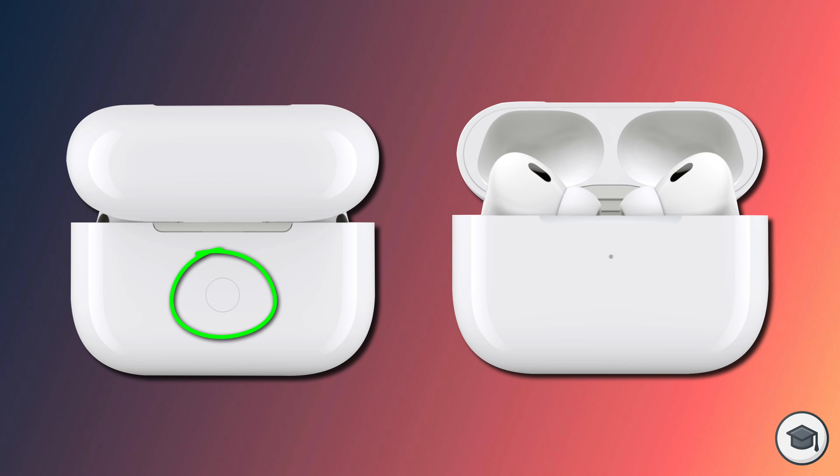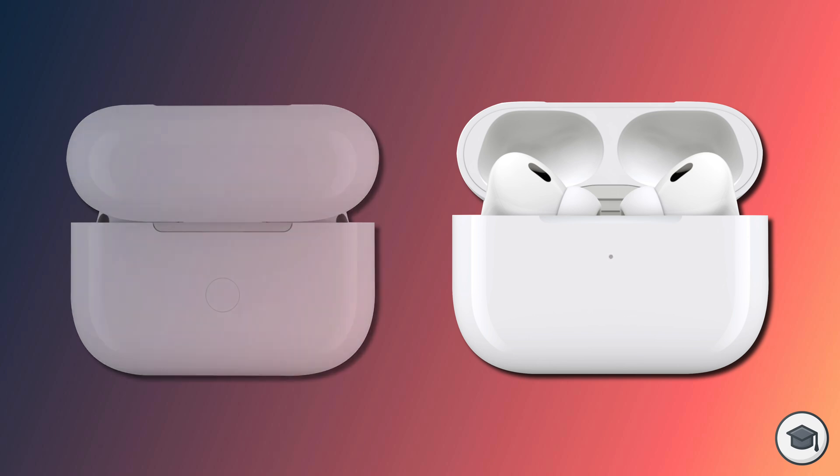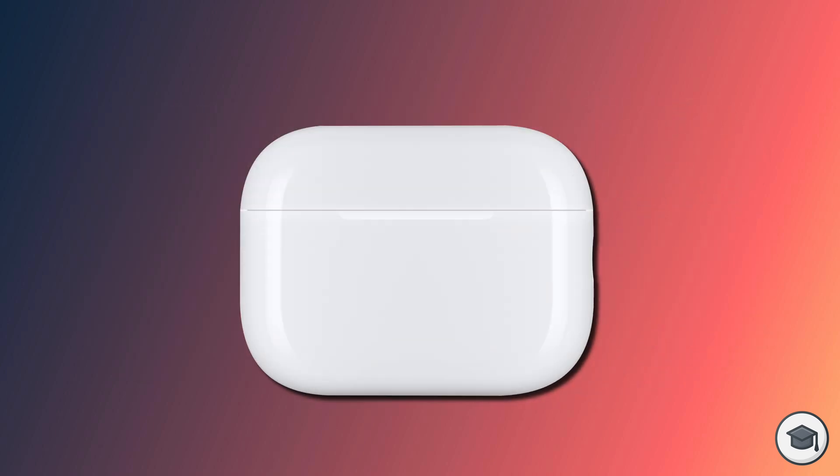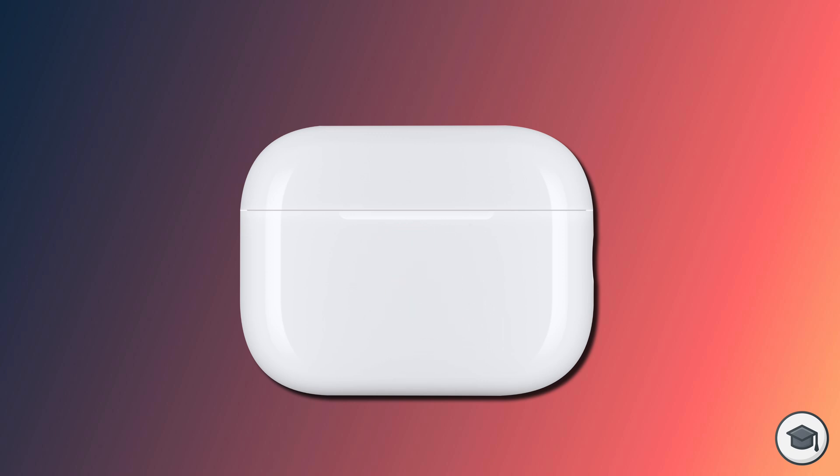Continue holding the button until the amber flashing light changes back to flashing white. You can now let go of the button and close the lid of your case. Your AirPods are now reset and you're fine to sell them or repair them with your iPhone.